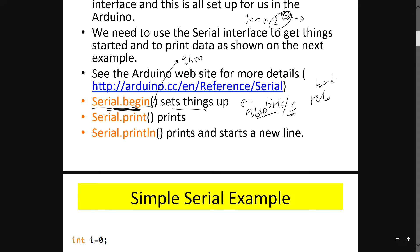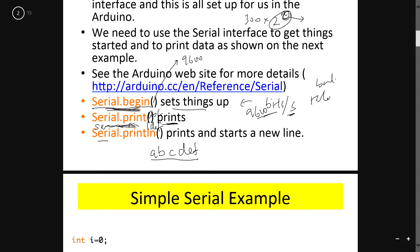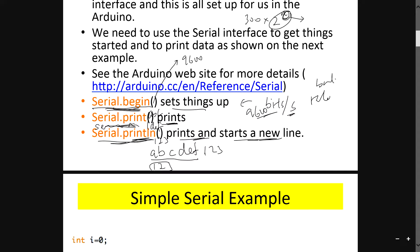serial.print will print something — for example, if you serial.print 'abc' and then on the next line serial.print 'def', it will print them all together on one line. serial.println, however, means that you print and then start a new line. So serial.print prints everything in one straight line, while serial.println prints the next content on a new line.